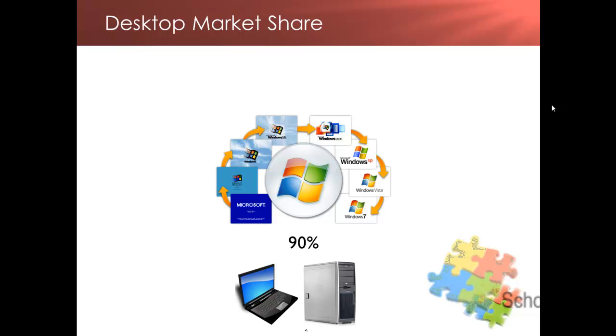The newest version is Windows 7 for PCs and that recently overtook one of its earlier versions, Windows XP, as the most used OS.